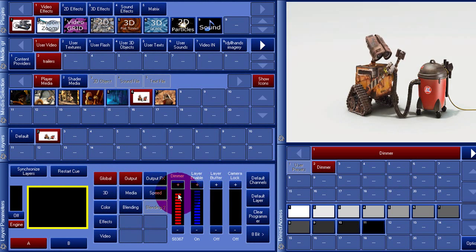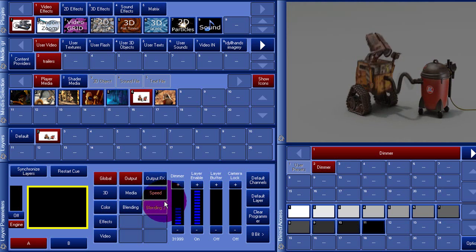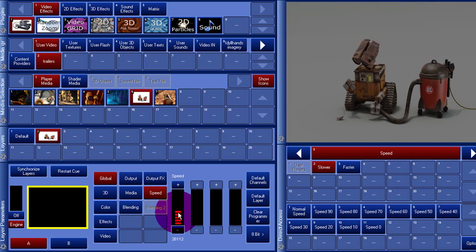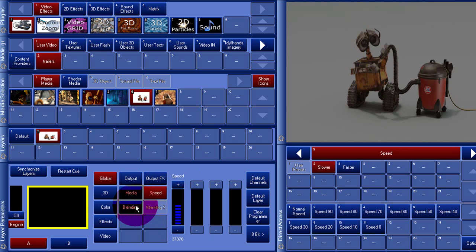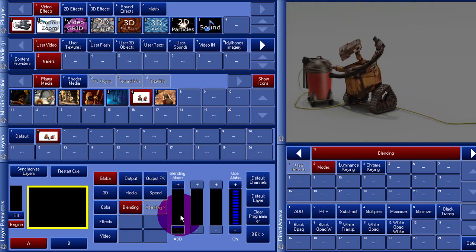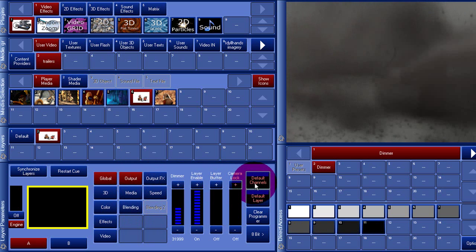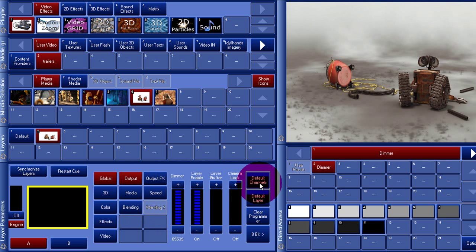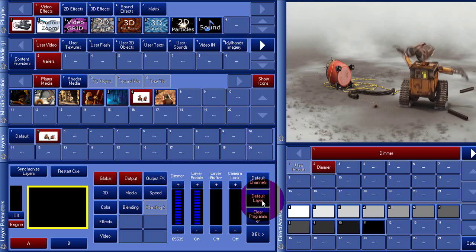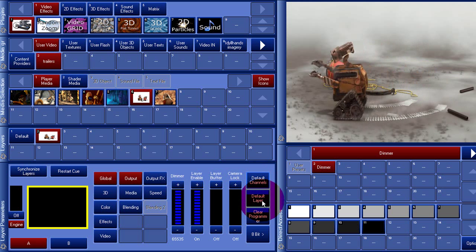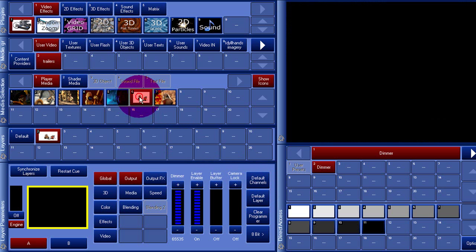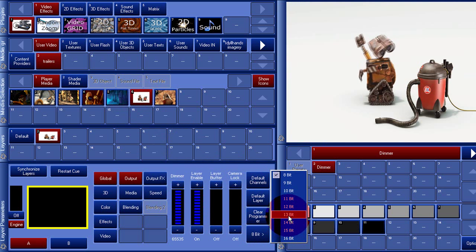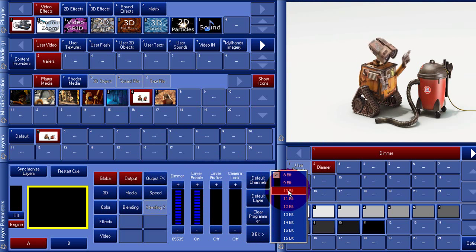In the global tab of the programmer window, we can adjust the dimmer, the speed, and the blending mode of a layer. If you adjusted something and you are not pleased with the results, you can always switch back to the default settings of those parameters by pressing the Default Channels button. If you press the Default Layer button twice, all parameters will go to default. To adjust the precision of the belts, click on this button. A higher number of bits represent higher precision.